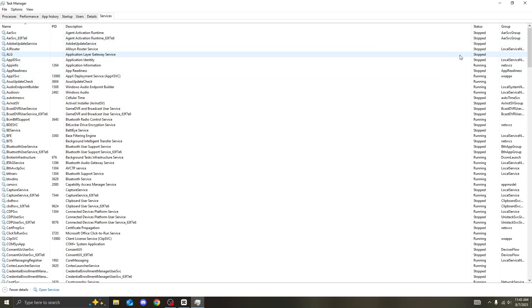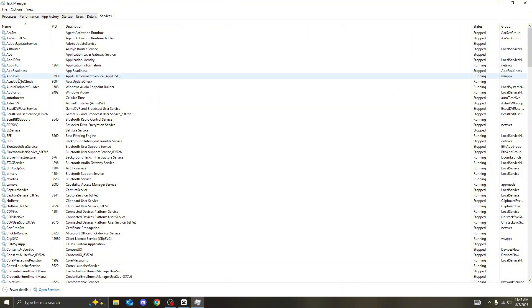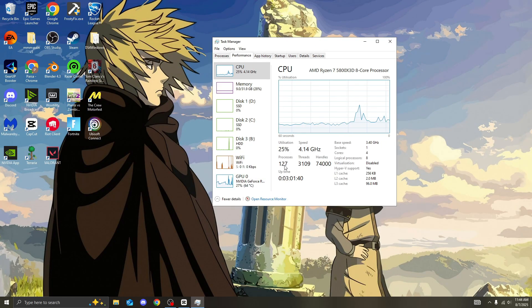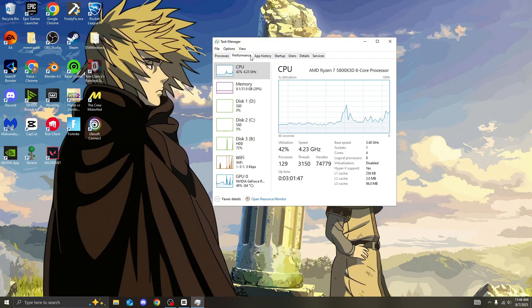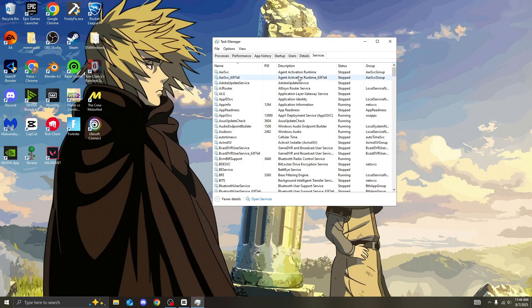Now, every single thing that says running right here, they're all in the background of your PC using up processors. Now, we're going to be disabling the services that we literally do not need running in the background of our PC. All that it's doing is literally increasing our processors. So now, we're going to be disabling it.